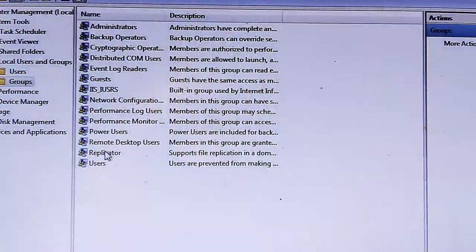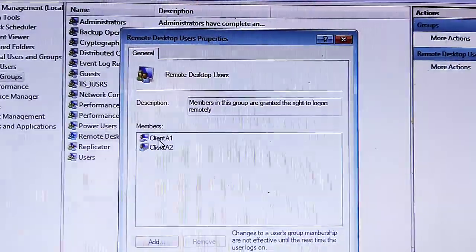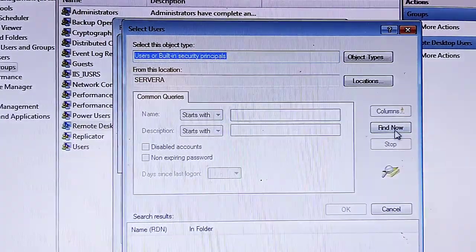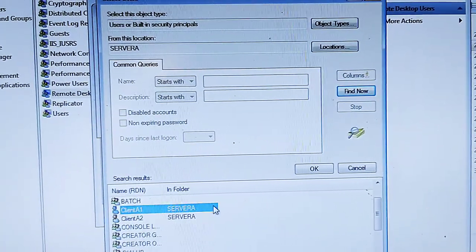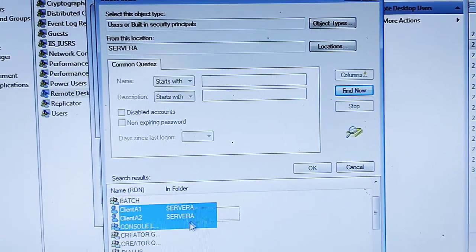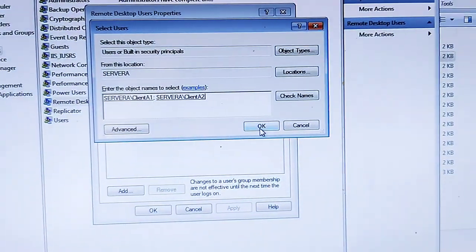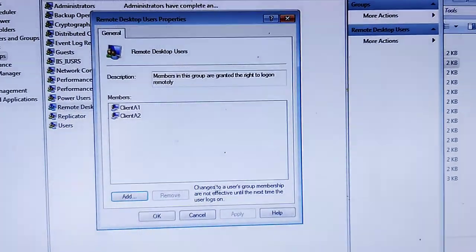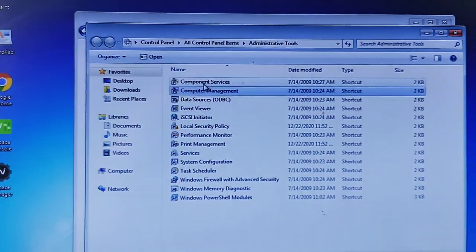After creating all the users, go to Groups, go to Remote Desktop Users, and add the users from here. Go to Advanced, then Find Now, then select the users you want to add to Remote Desktop Users. Select them and click OK, then click OK again. I have already created these, so I am just showing you the process.